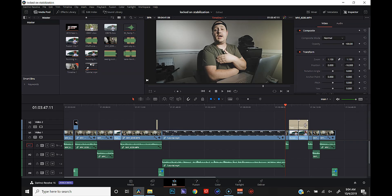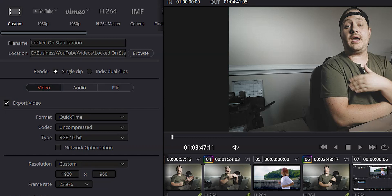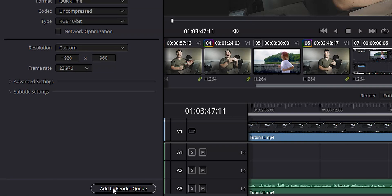All right. So we're here in DaVinci Resolve. You can see I've got a video put together and what we want to do is export this. So let's head over to the deliver page. For this export, I'm going to use custom settings. I'm going to give it my file name, choose the location where I want the video to be saved, and I'm going to export it as a QuickTime uncompressed RGB 10-bit resolution. For me, it's custom because I do a 2-1 ratio, so it's 1920 by 960.